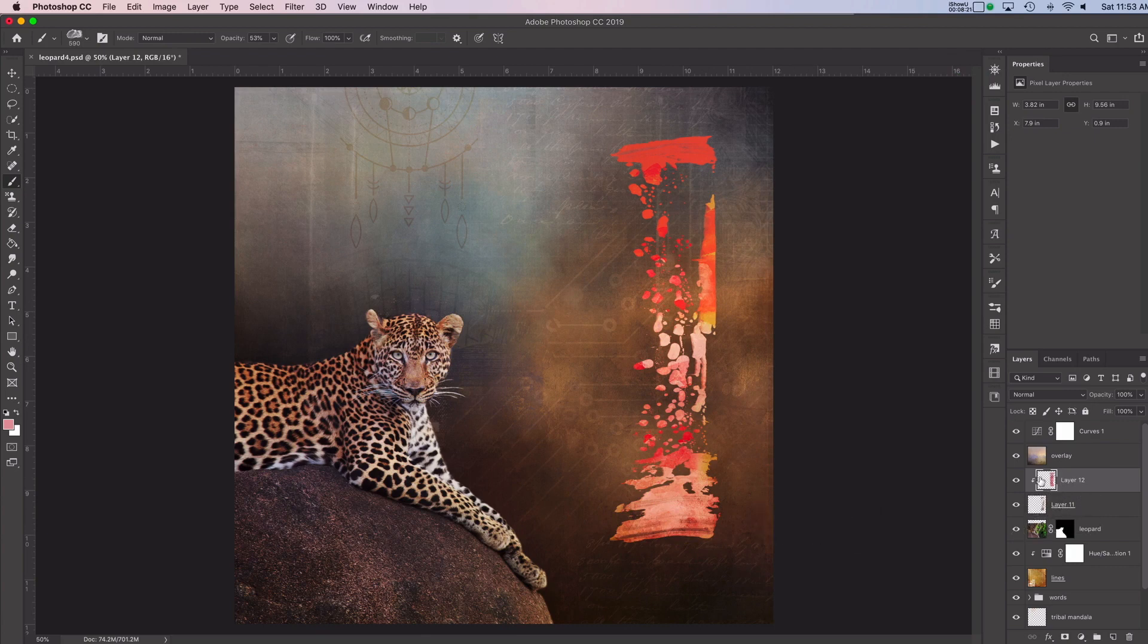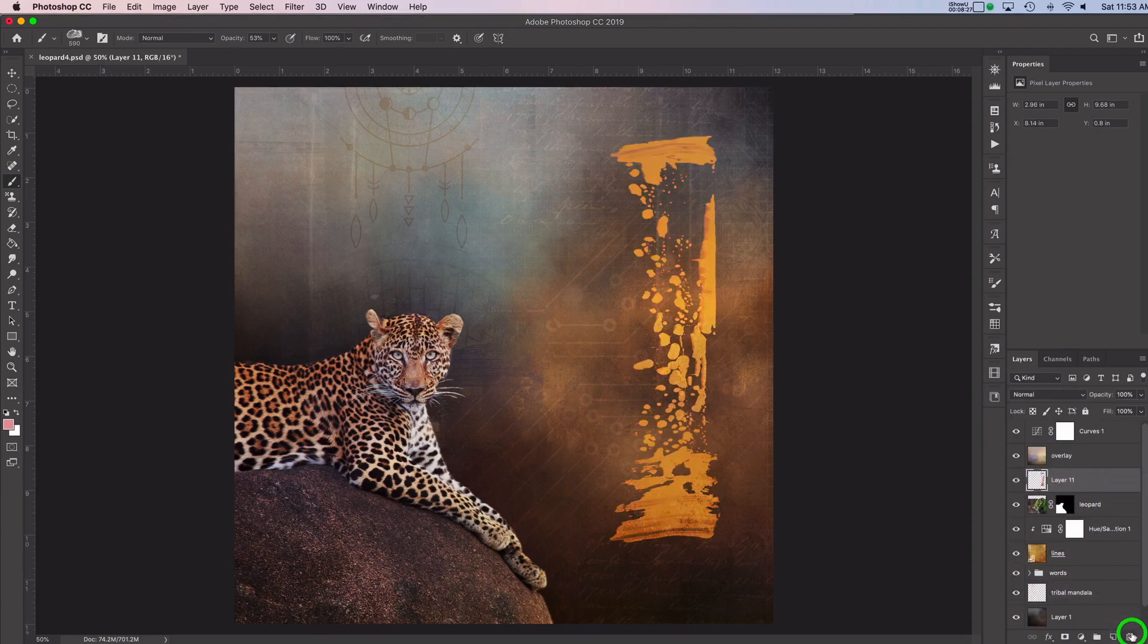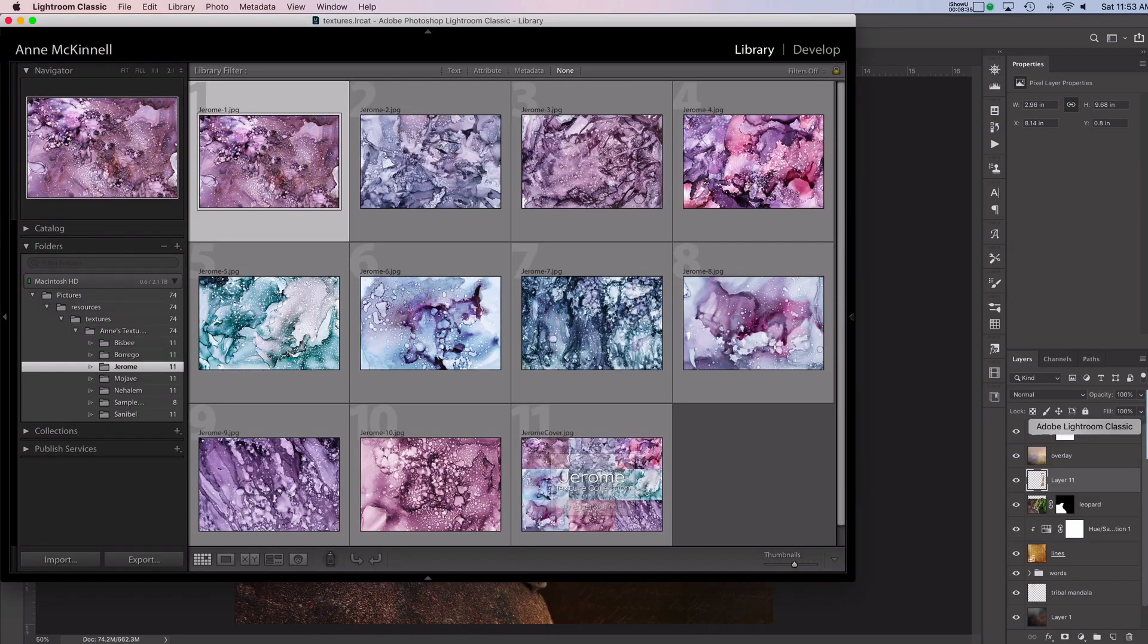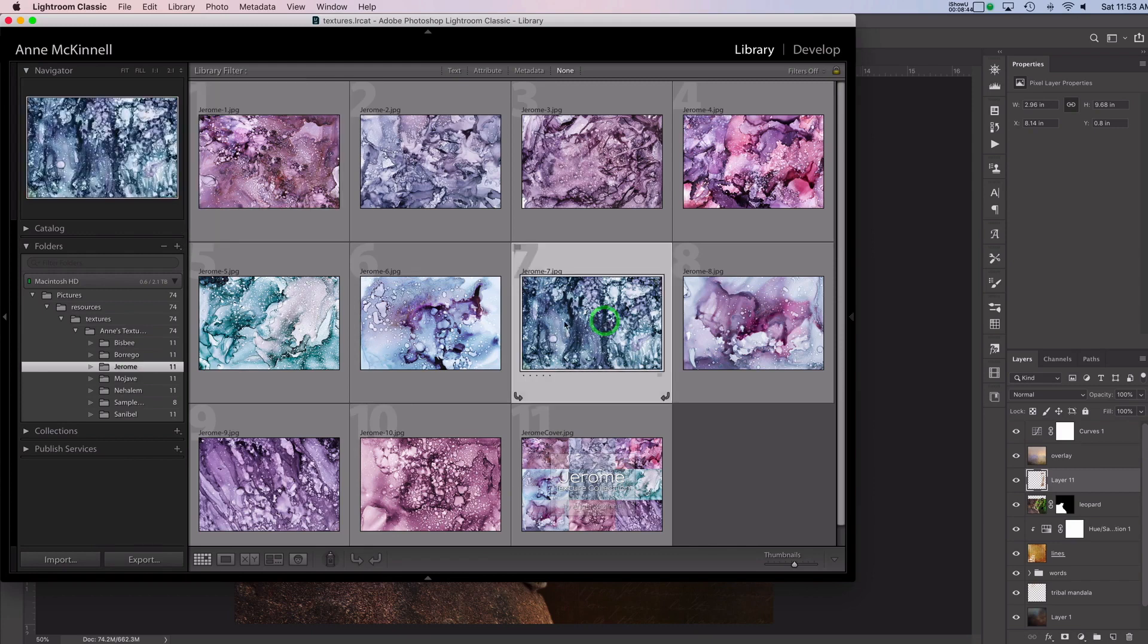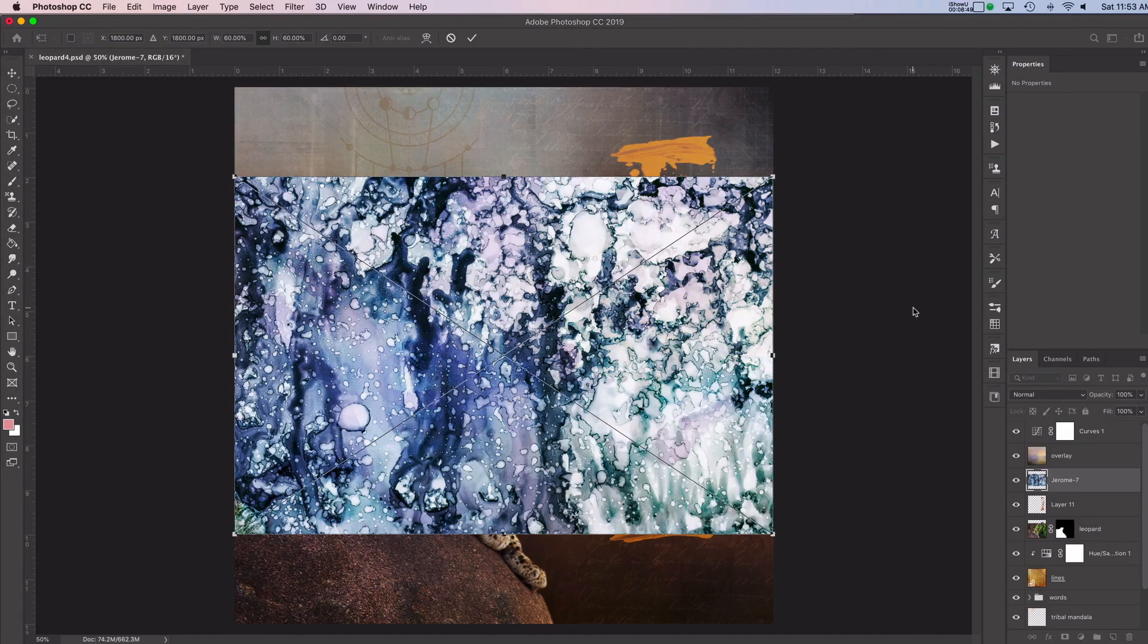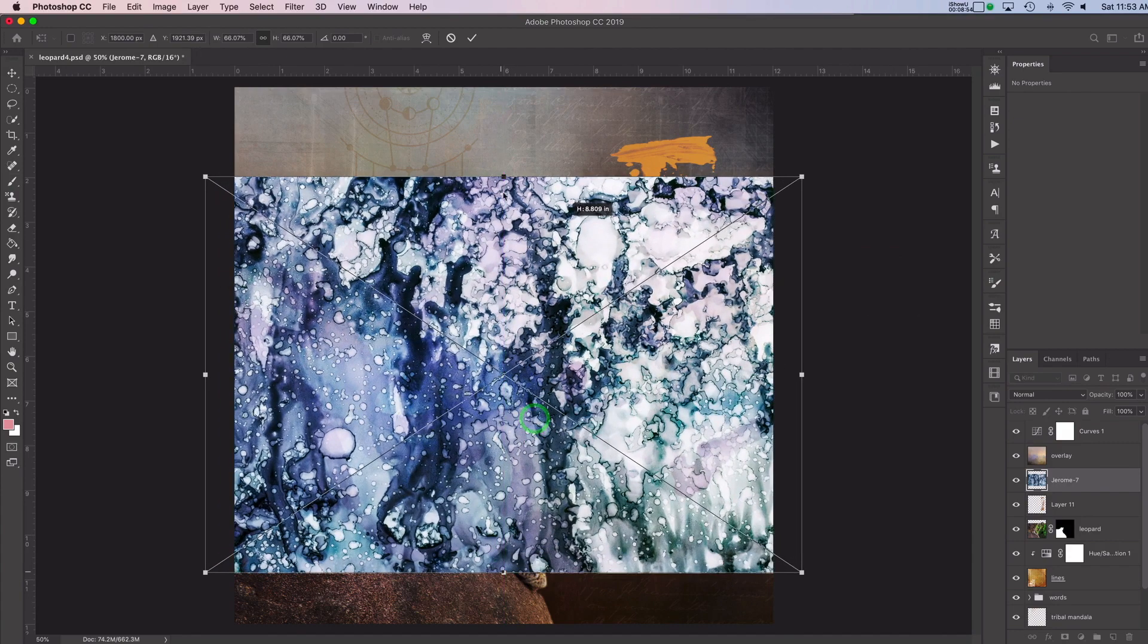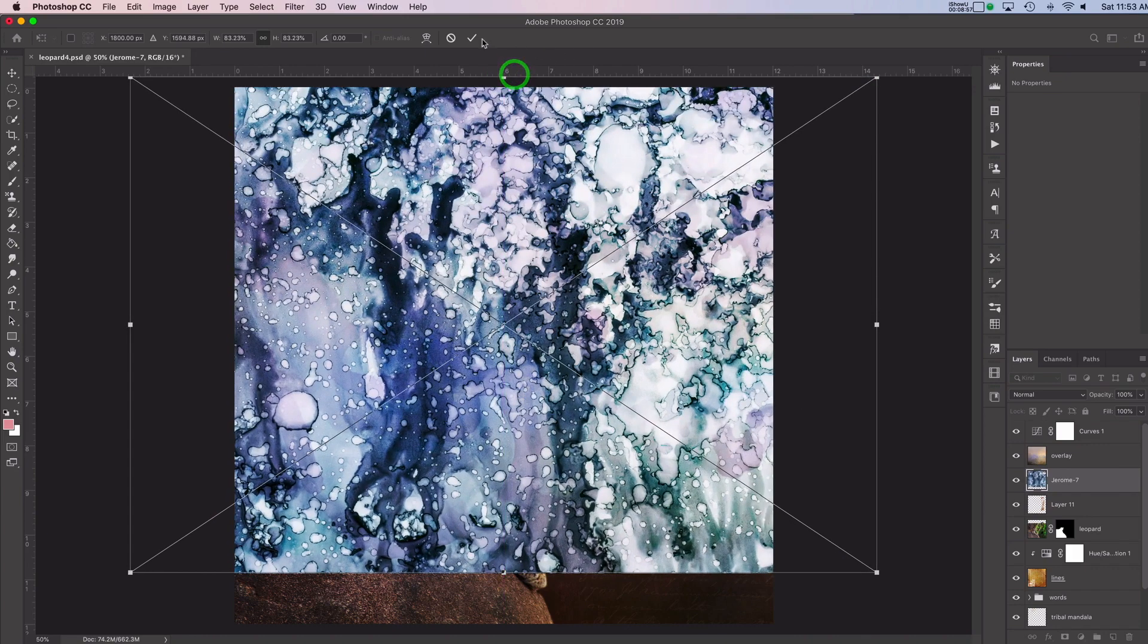All right. Let me show you one other thing you can do here and that is, I'll delete that layer, and that is using a texture on top of your brush. So I'm going to go over here to Lightroom and I will pick, let me see, I'm going to pick one of these textures from my Jerome texture collection. I'll pick this one and I'm going to drag that one over to Photoshop. There it is. Now I'm just going to make this a little bit bigger so that it covers up that brush stroke. And I'll click okay.